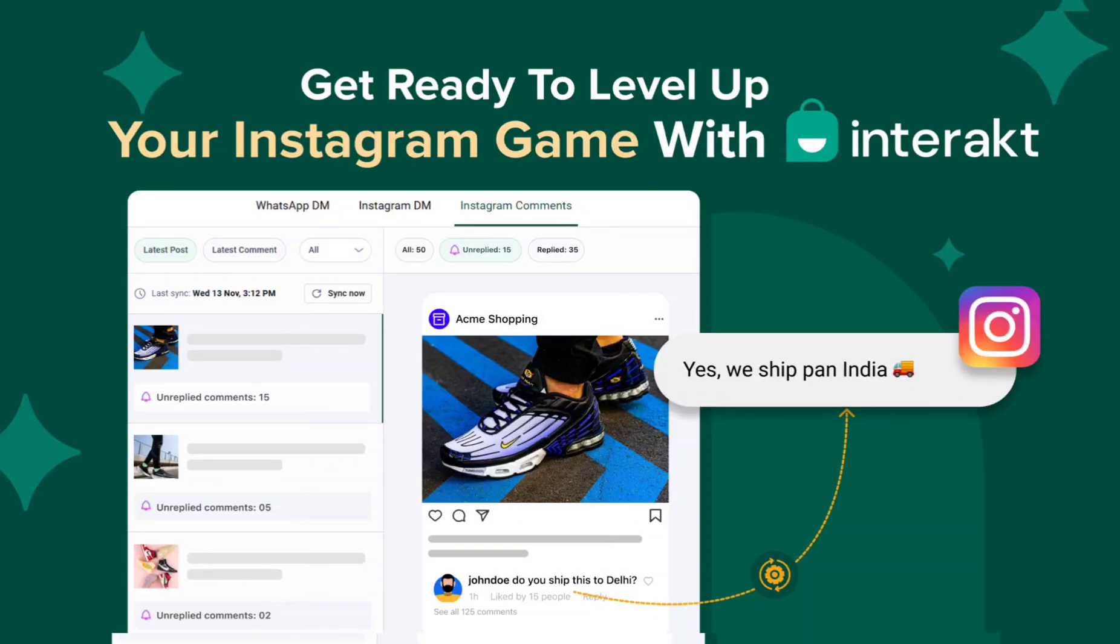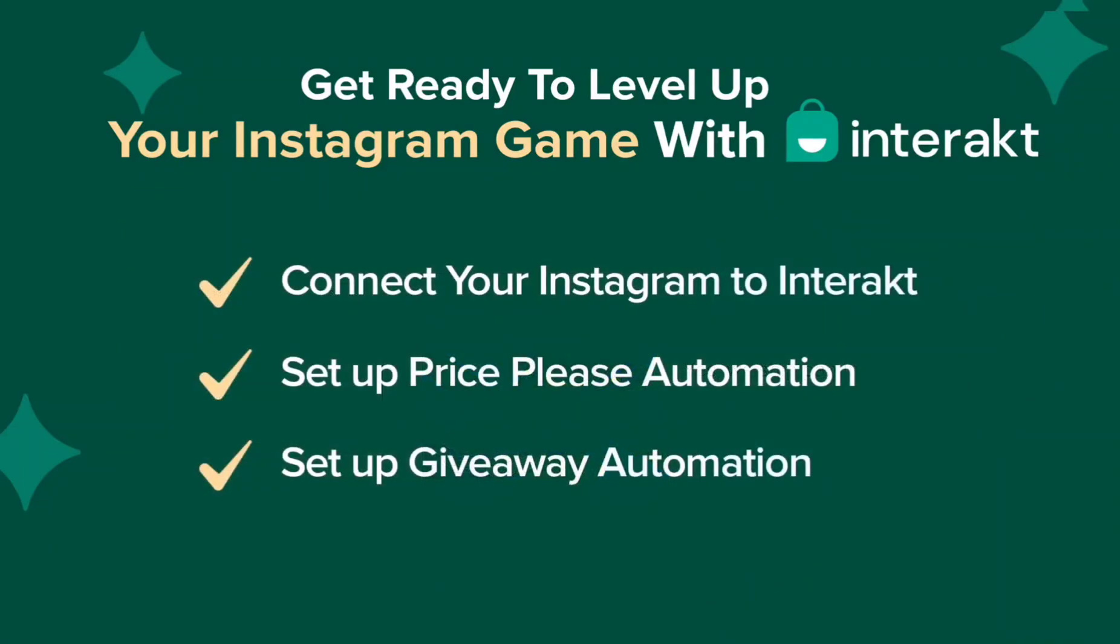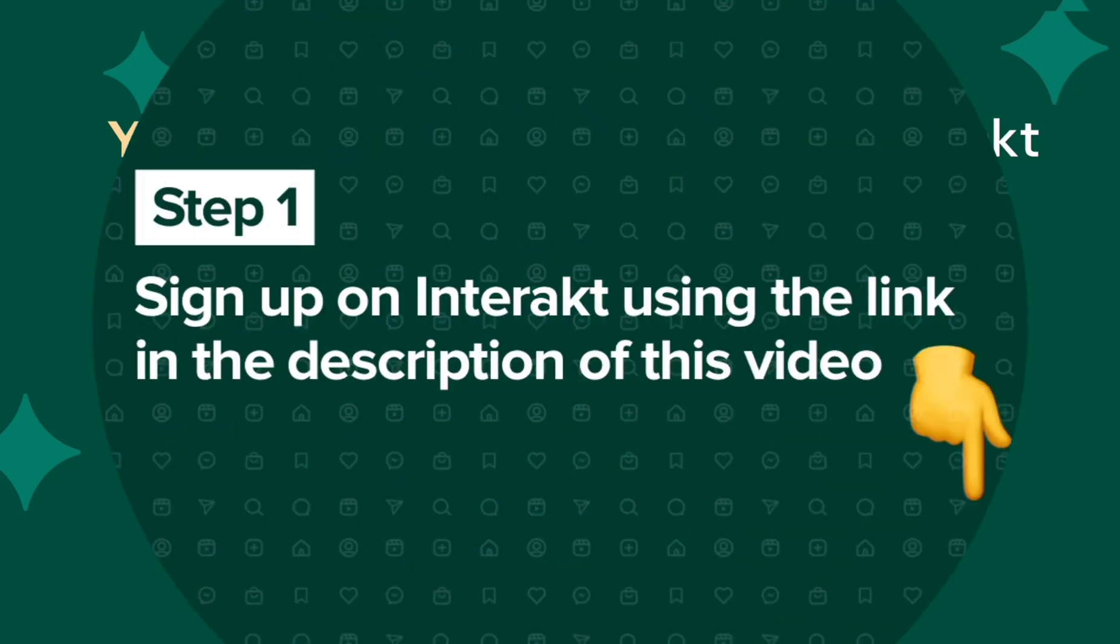Hello everyone. In this video, I'm going to show you how you can use Interact with your Instagram business account and how you can set up automations to stay ahead of the game. So without further delay, let's get straight into it.